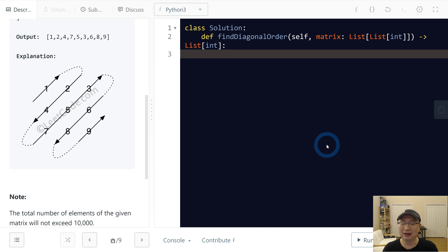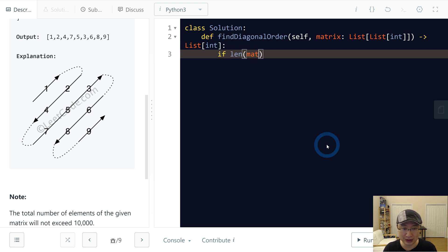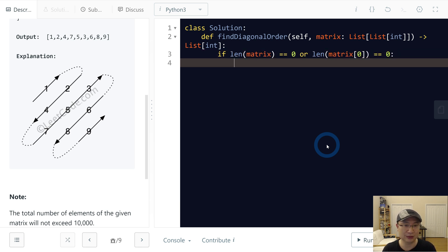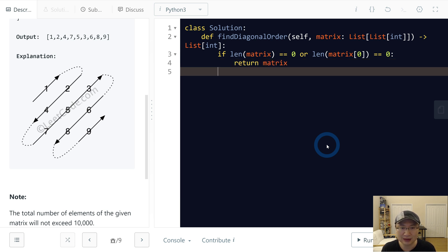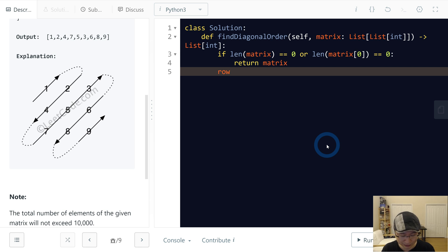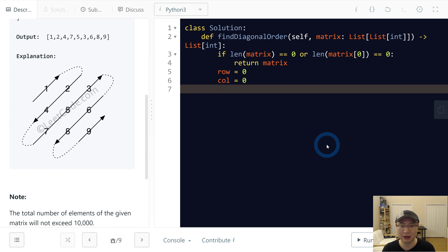Alright, first I will do edge case. If column is 0, I will return matrix. And then I will define variables. I think we need first, row from 0. This is cursor of row. And column 0.